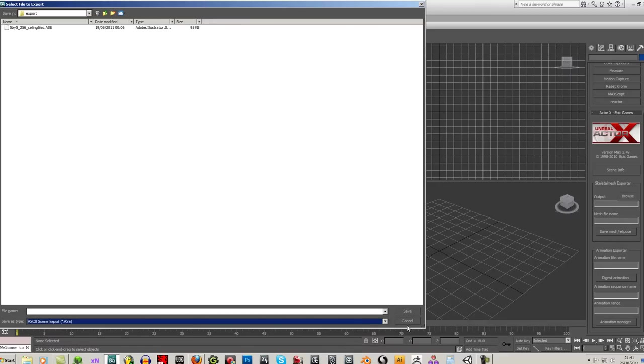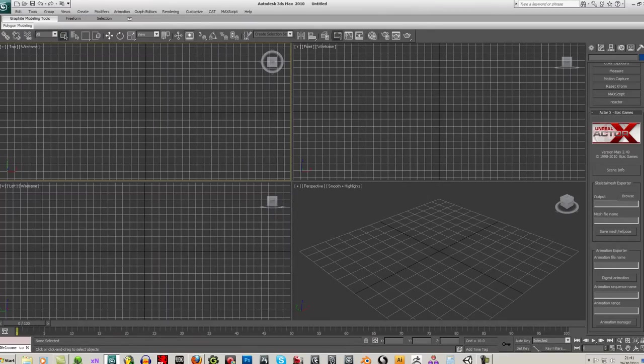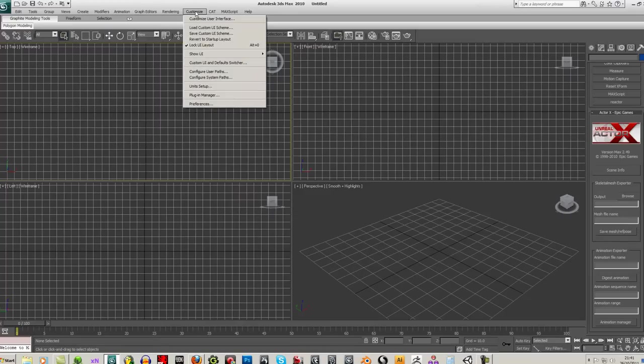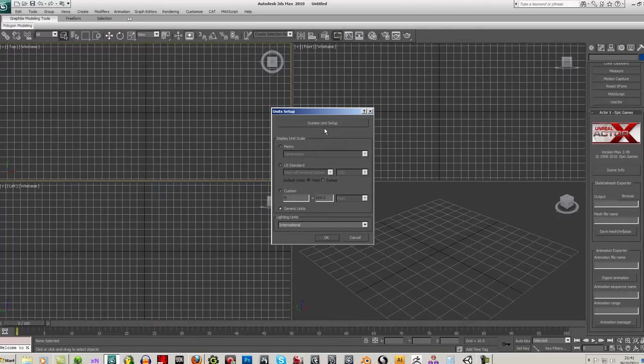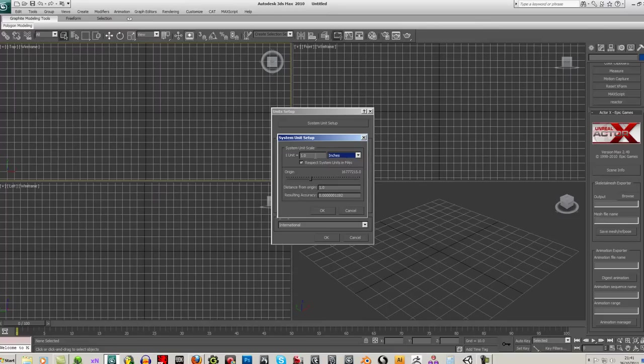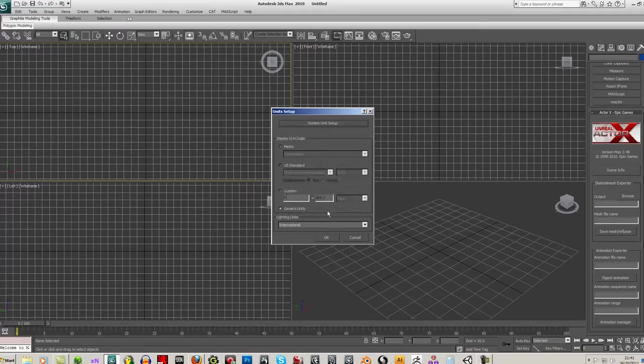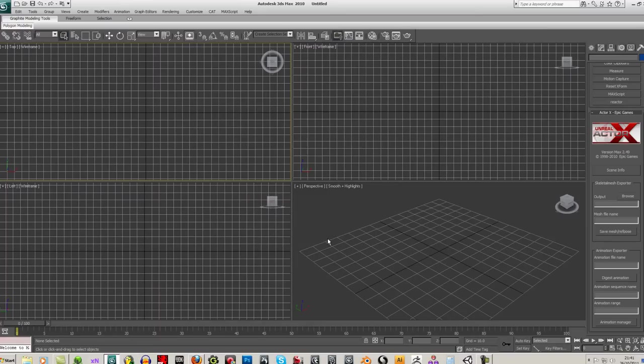So let's set up the grid first. You'll have to go to your Unit Setup, and if you go to System Unit Setup, change that to keep that in inches and type in 0.065 and OK that.